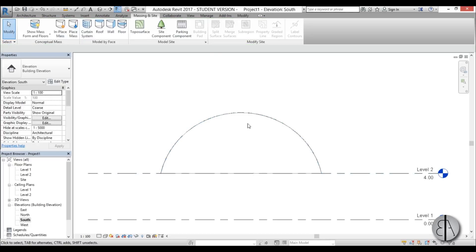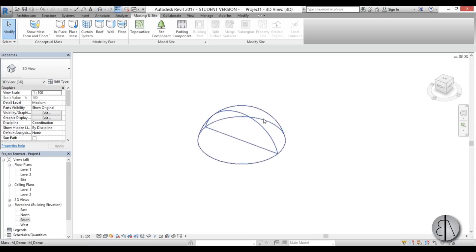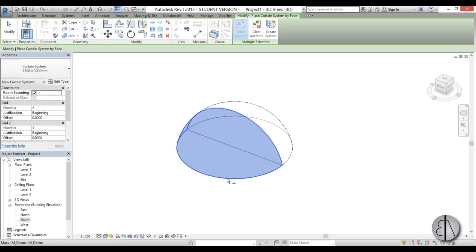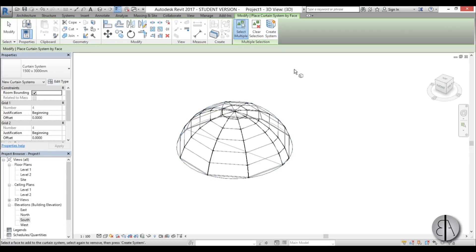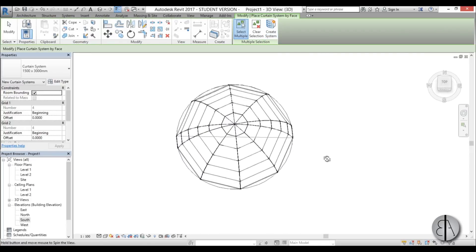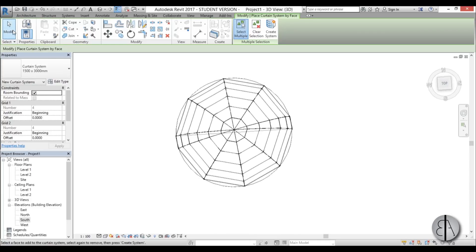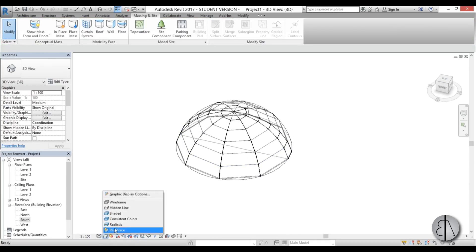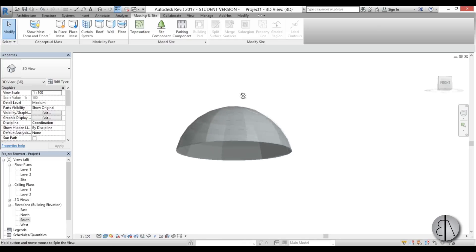I'm going to leave the dome size as it is. Now, to turn this into a glass dome, go to Massing and Site and find Curtain Systems. Select both halves of your dome, go to Create System, and you get something that looks like a dome system. Let's go into Realistic view — as you can see this is a blank glass dome.